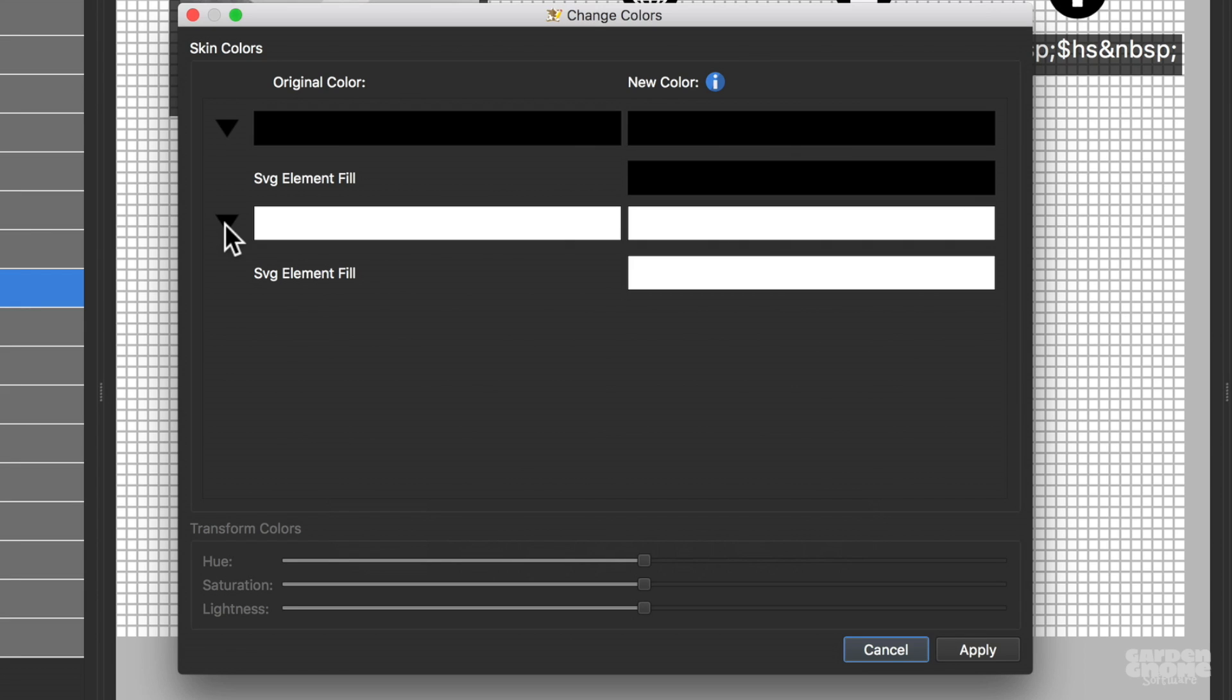Expanding on the triangles reveals each part of an element that uses that particular color. In this simple example, we see that the SVG uses a black fill and a white fill.